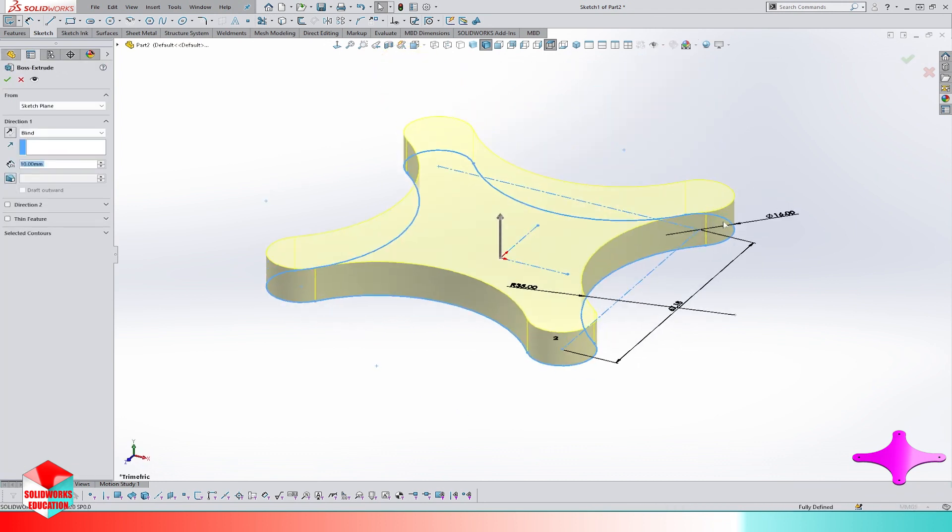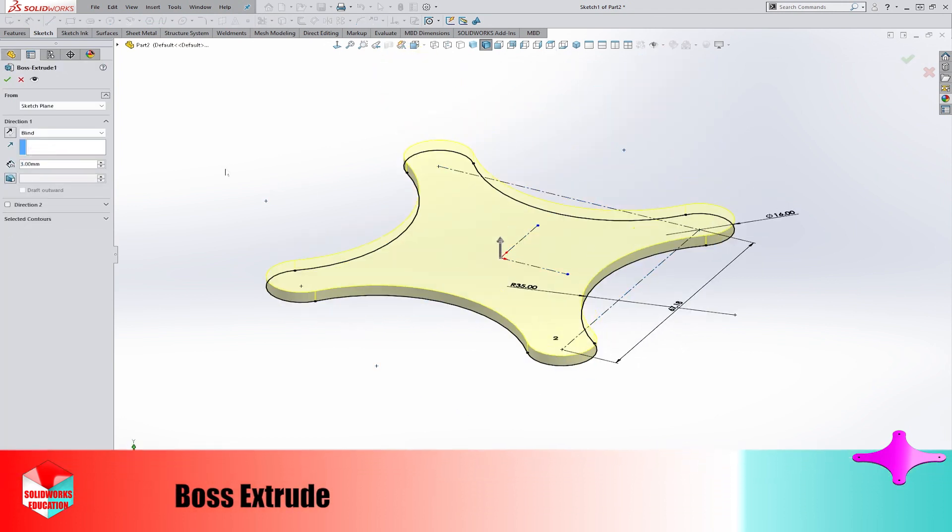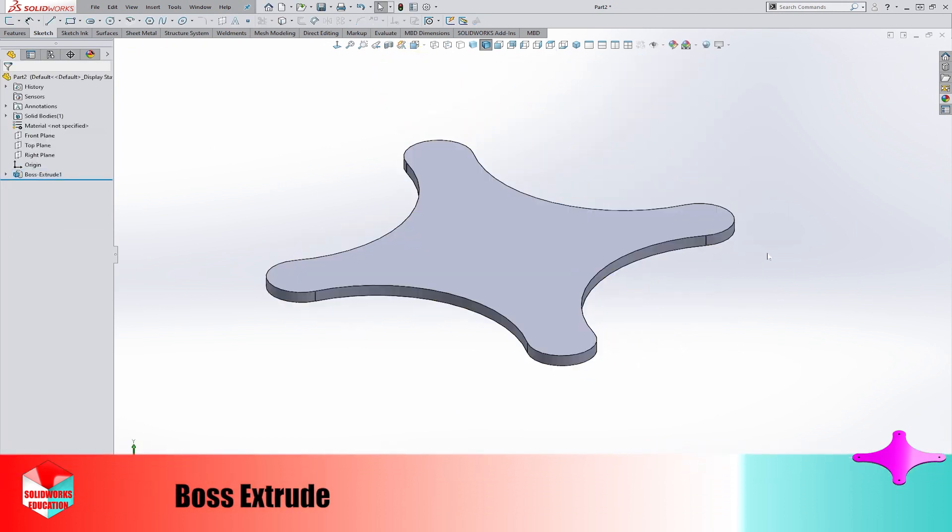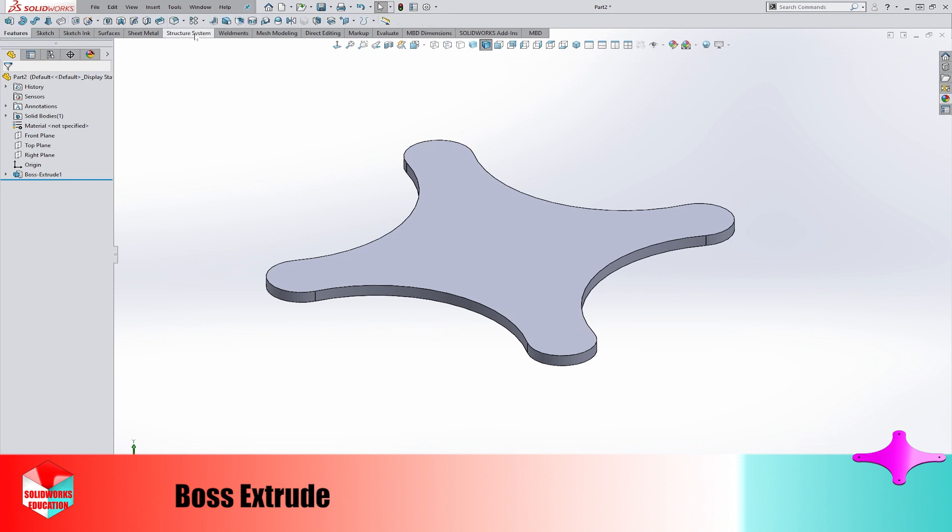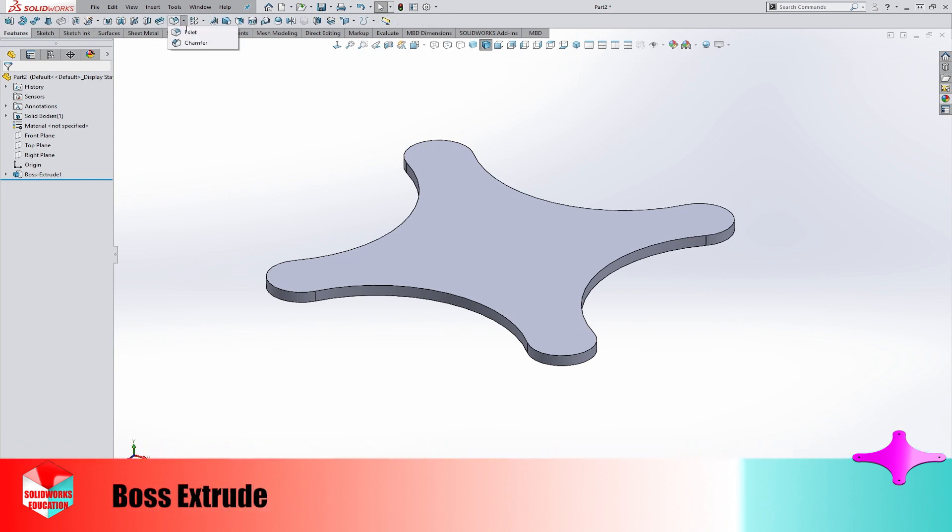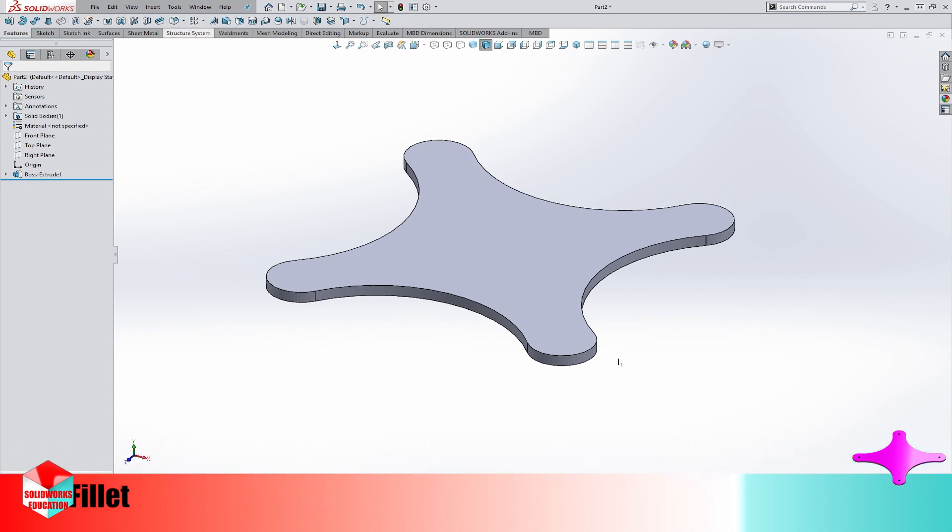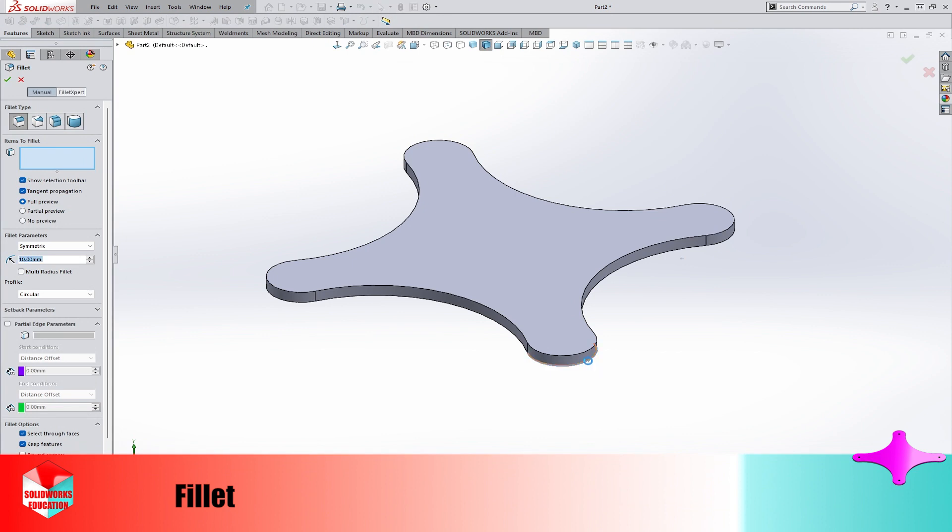The blind depth is 3 millimeters and let's add a 2 millimeters radius fillet.